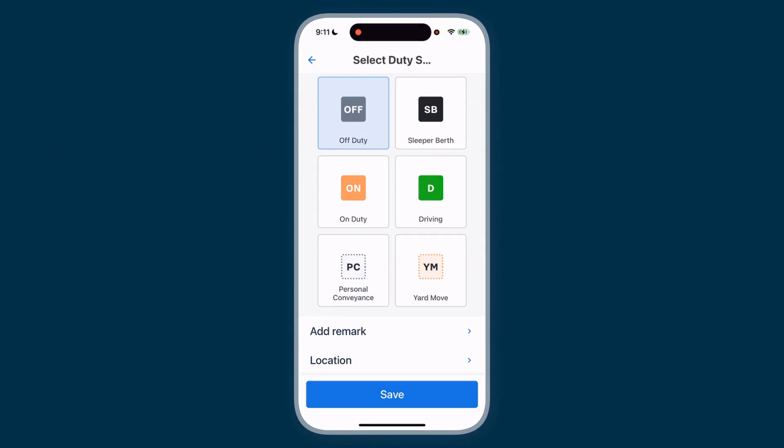You'll see all available options, such as Off-Duty, Sleeper Berth, Driving, and On-Duty. Additionally, you'll see choices like Personal Conveyance or Yard Move, depending on your fleet's settings.